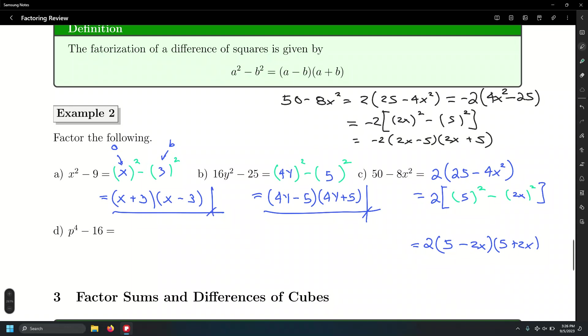All you'd have to do is the extra step of factoring out the negative, which is fine. Or, leaving it with 25 minus 4x squared inside is not wrong either.